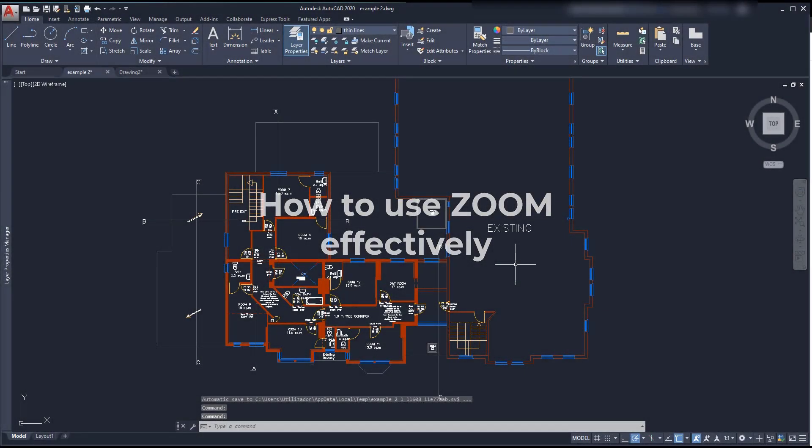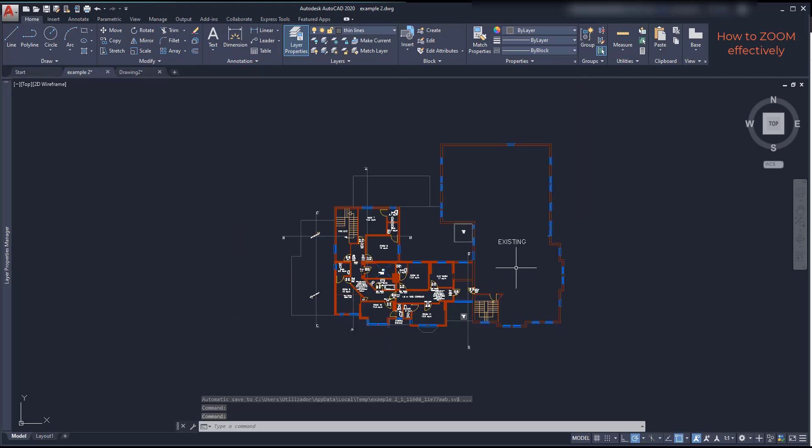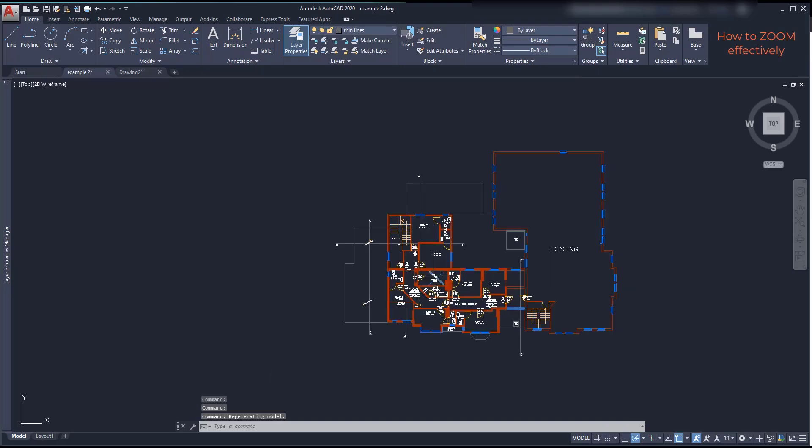Zoom. I'm going to talk a bit about zooming in AutoCAD. As you know, the most simple way of zooming and the most common one is to scroll the mouse wheel to reach the different parts of our project.